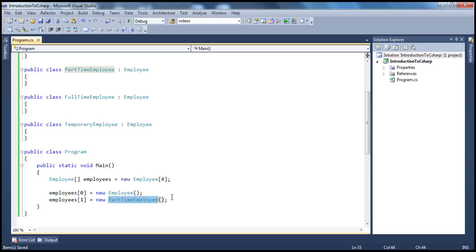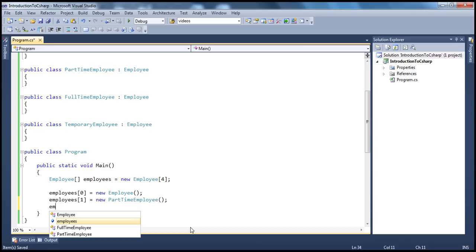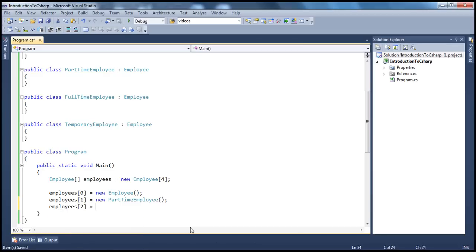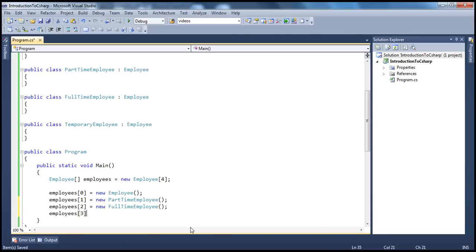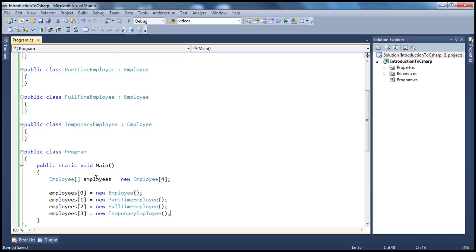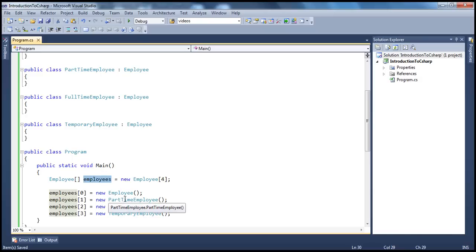A child class is a specialization of its base class, meaning a child class has all the capabilities of its base class plus whatever additional features the child class has. Similarly, employees[2] is equal to new FullTimeEmployee, and employees[3] is equal to new TemporaryEmployee. So all we have done is created an array of employees and assigned a different type of employee object to each element. Since these classes are all related by inheritance to the parent class reference variable, you can assign the respective child class objects without any issues.